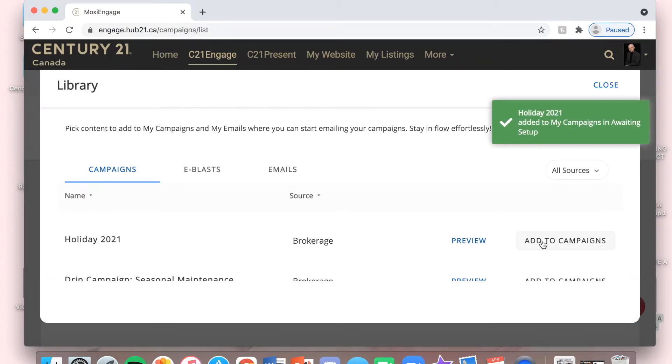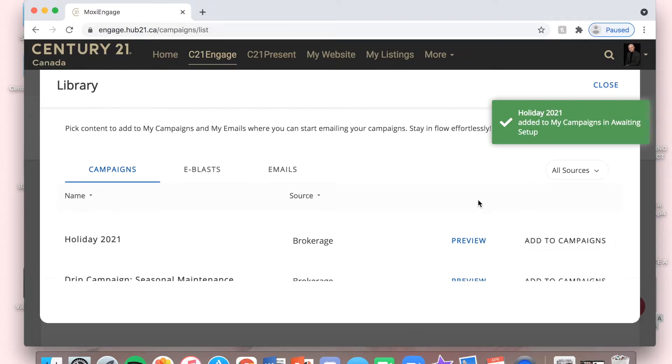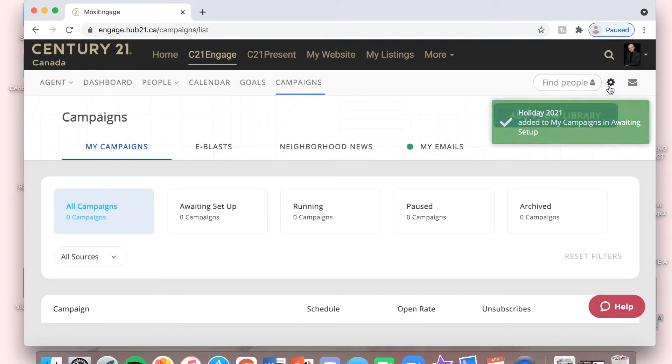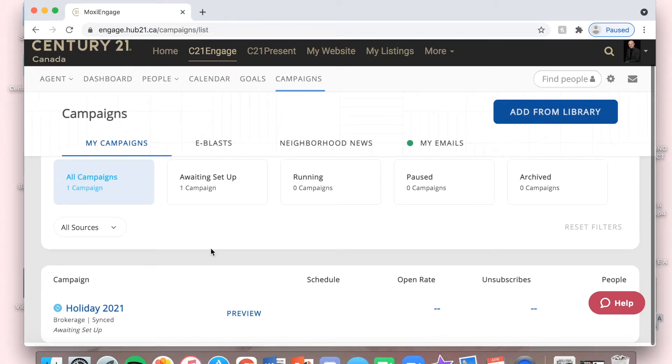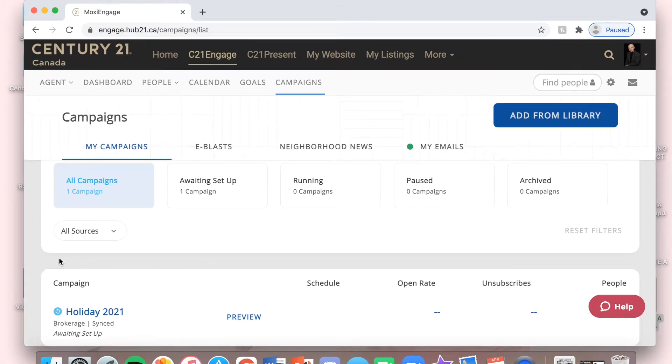Now this has been added into my campaign. I'm just going to close out of here, and I can see it right here in the bottom.